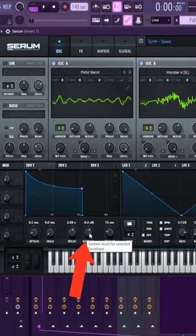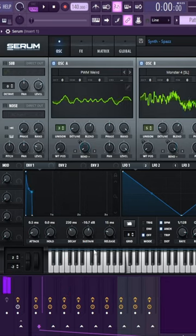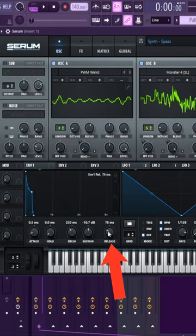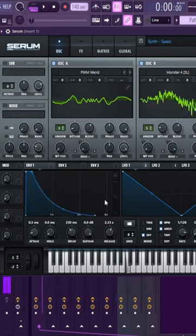The sustain determines the volume at which the sound is held, and the release determines the speed at which the sound ends.